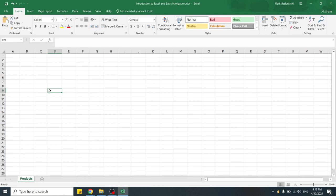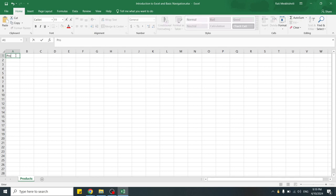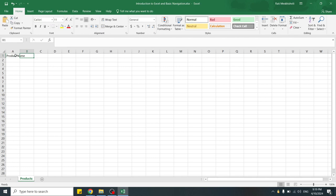Now, let's start entering data into cells. Click on cell A1 in the product worksheet. Let's enter product name as the first column header. Then in cell B1, type price to enter second column header.